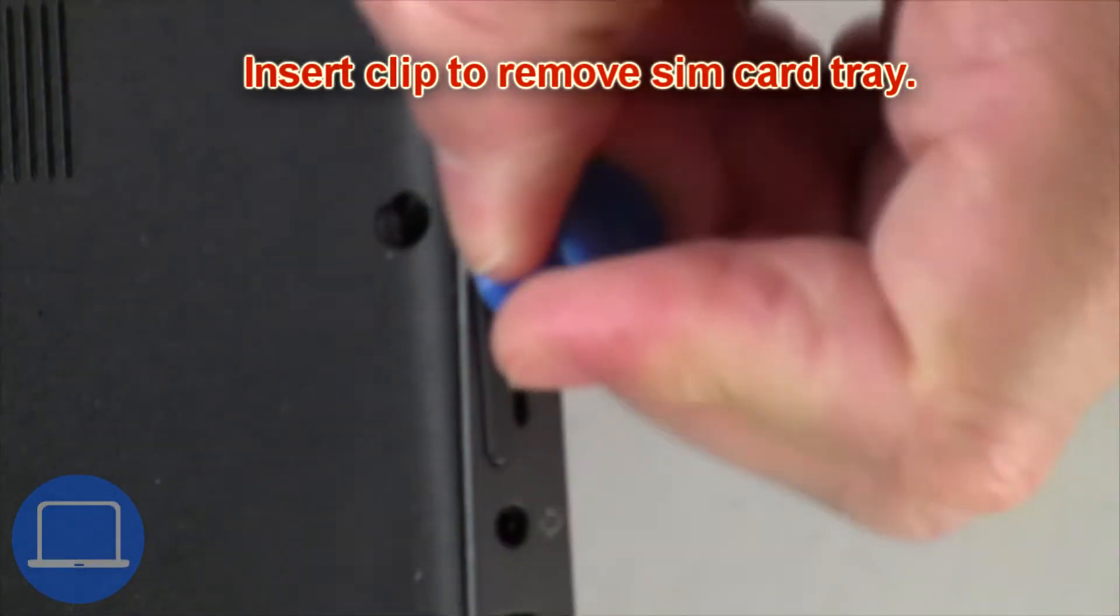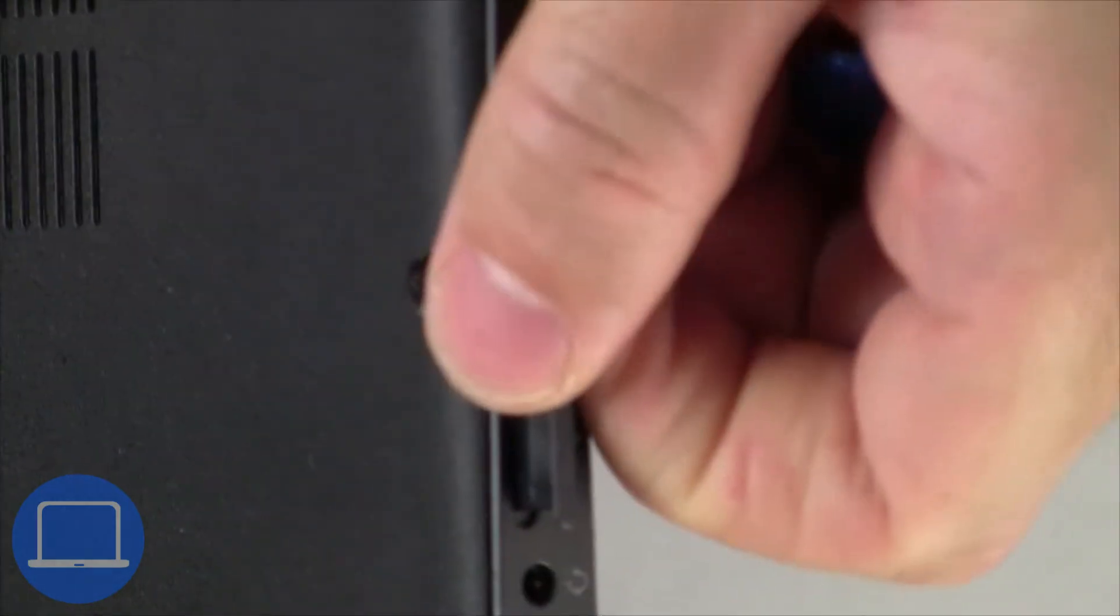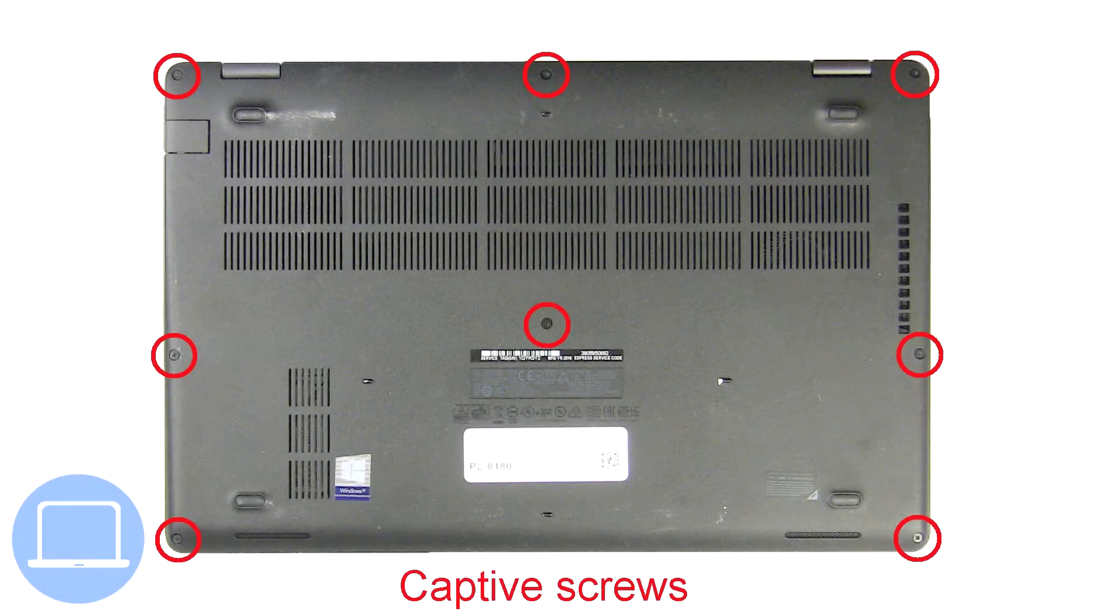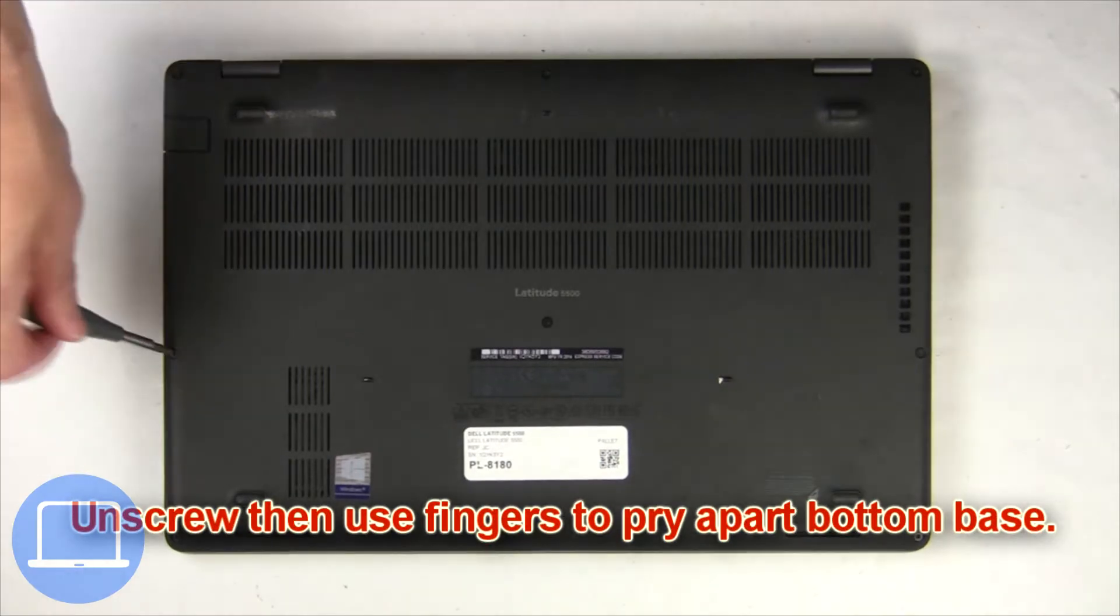Insert clip into pinhole to remove SIM card tray. Unscrew and remove bottom base.